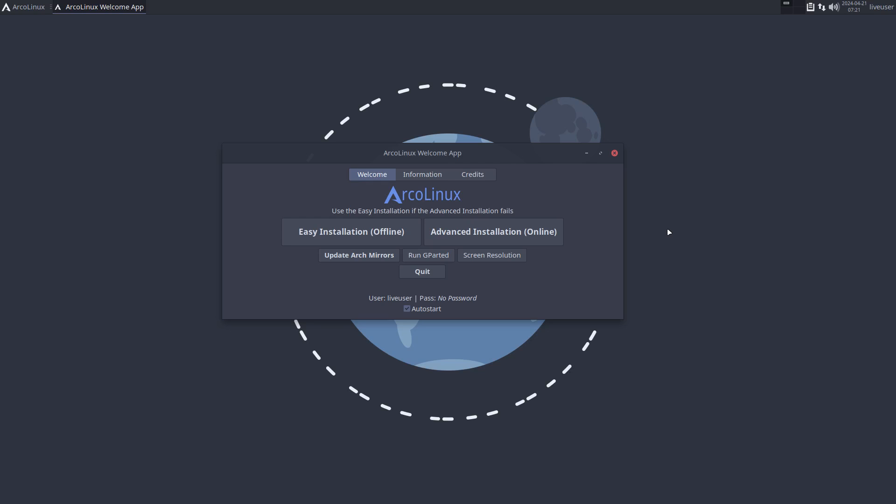Hi guys, welcome to this video about Calamares. Calamares is not from us, it's developed by many Linux distributions together and can be found on github.com/calamares/calamares.